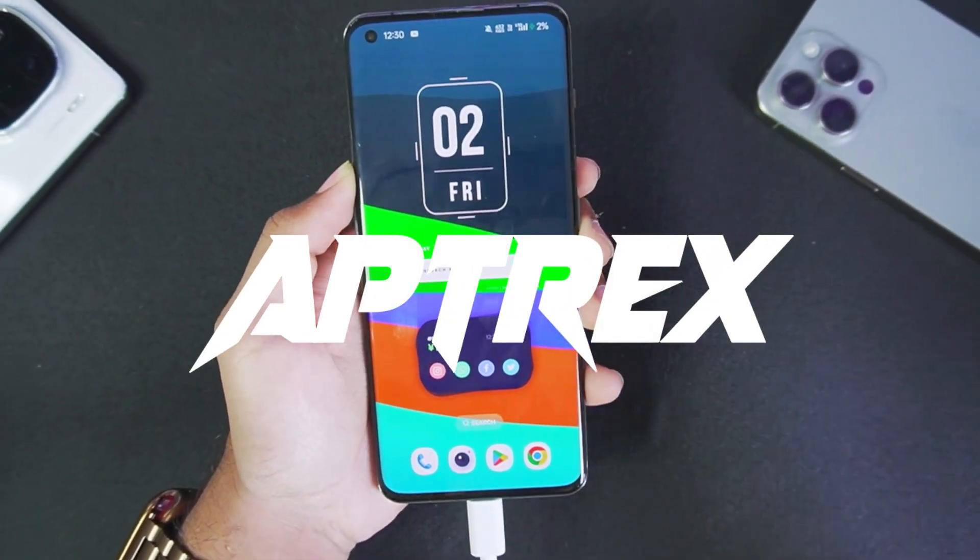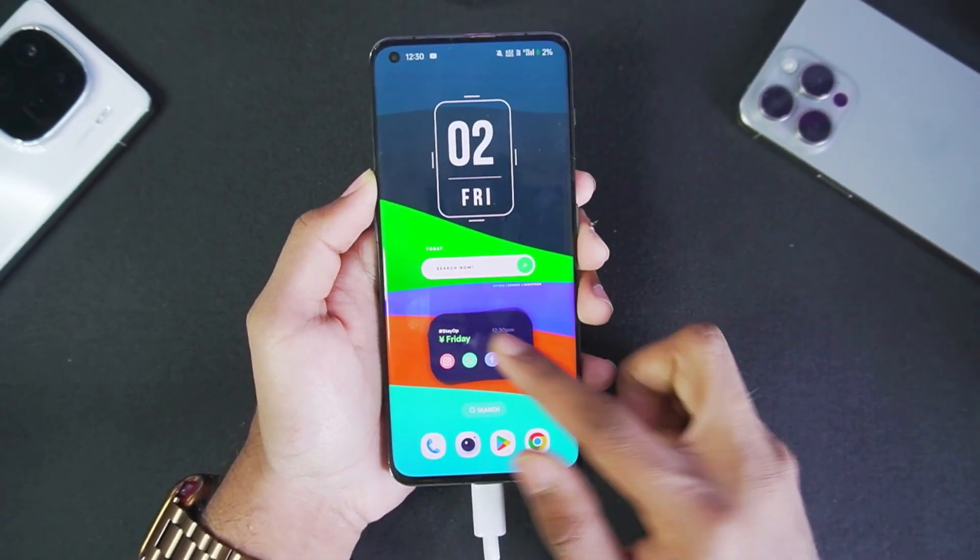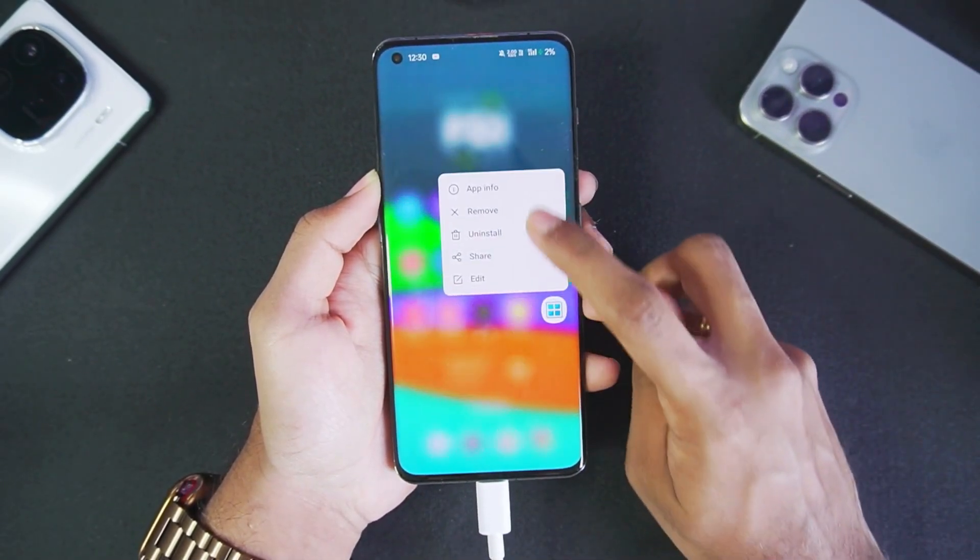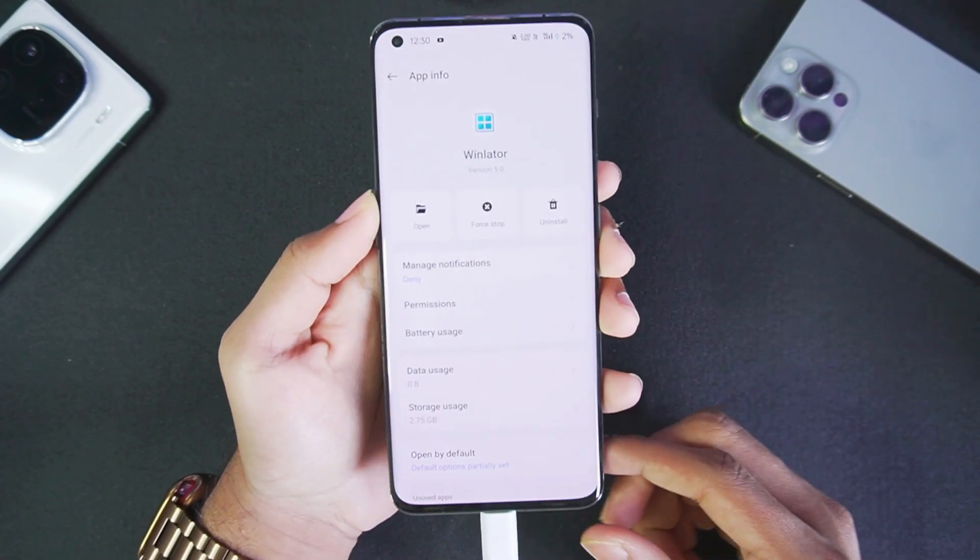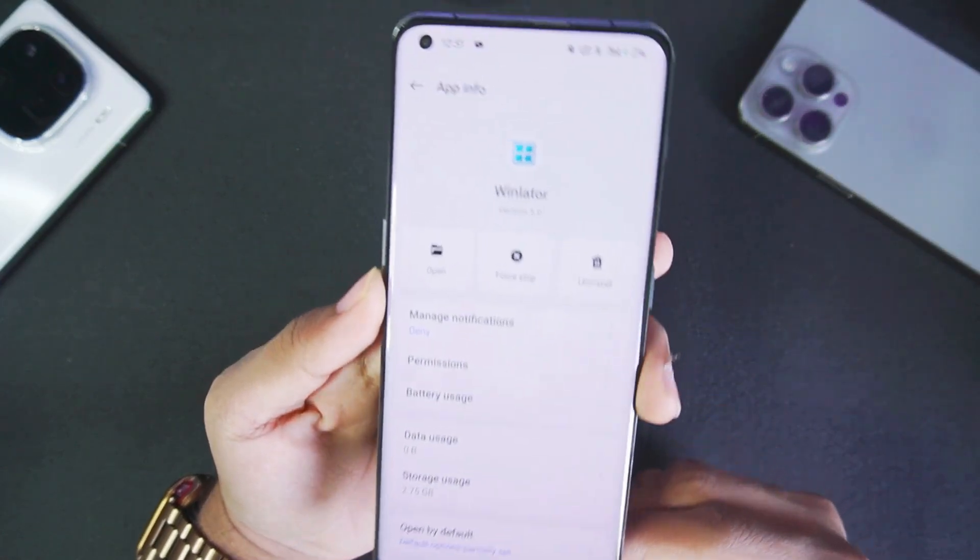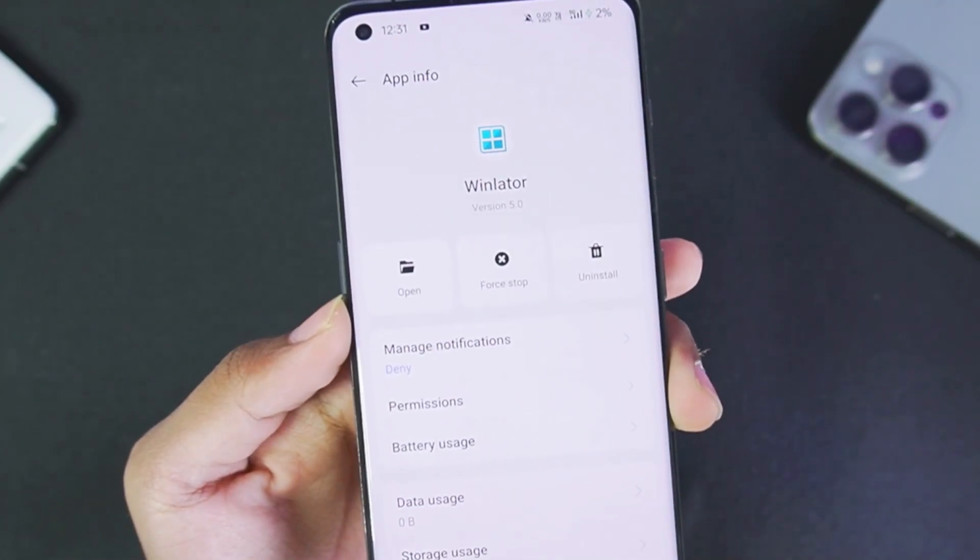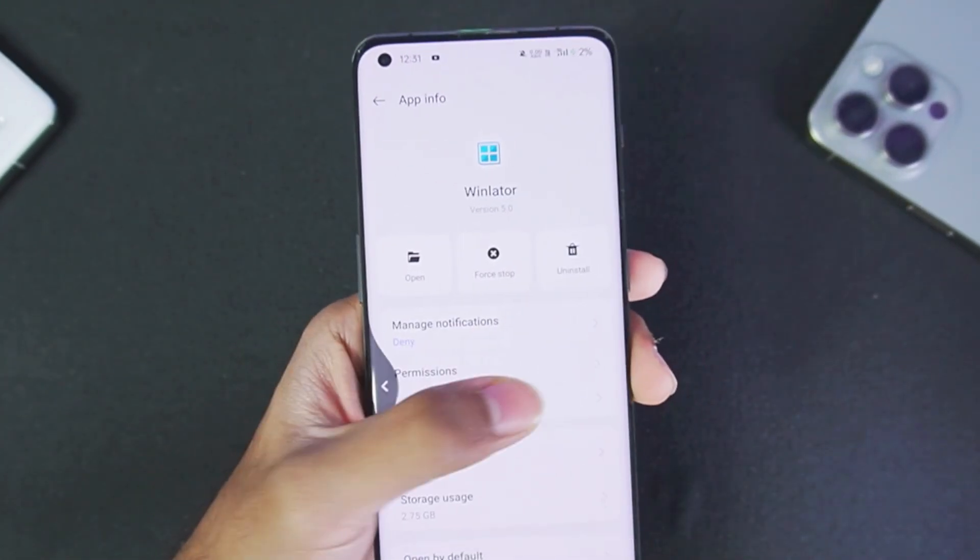Hey what's up guys, it's Aptrex here and finally Winlater 5.0 has been released, so let's take a look at the app info. Here you can see Winlater version 5.0.